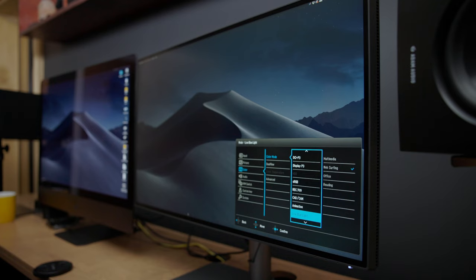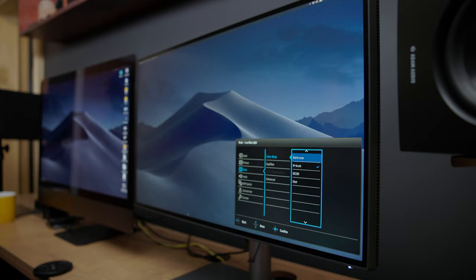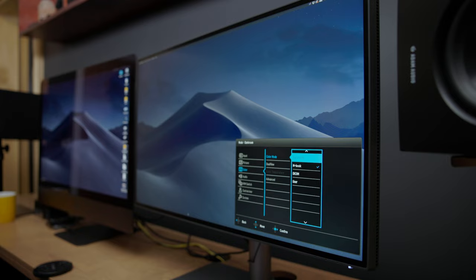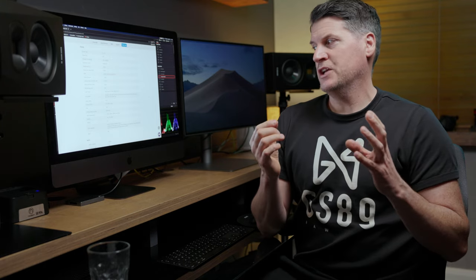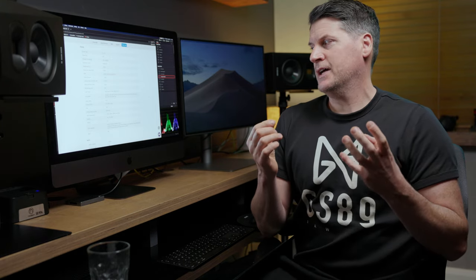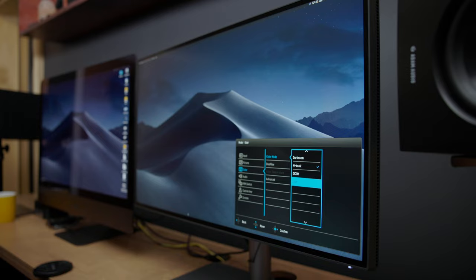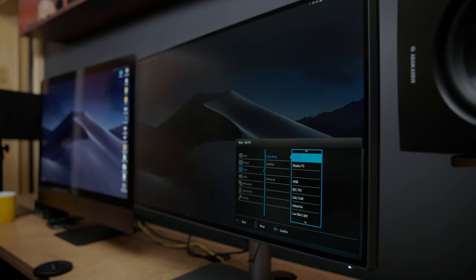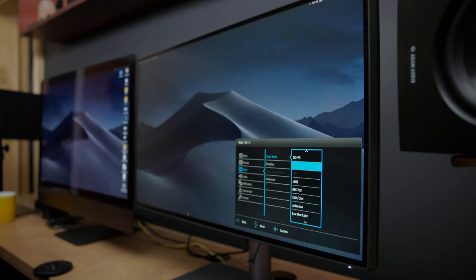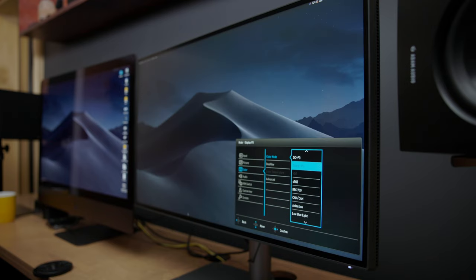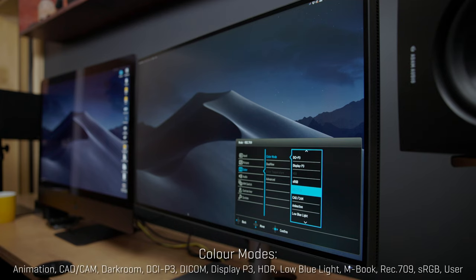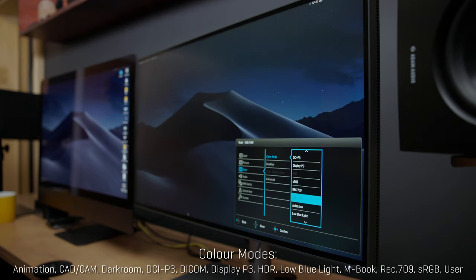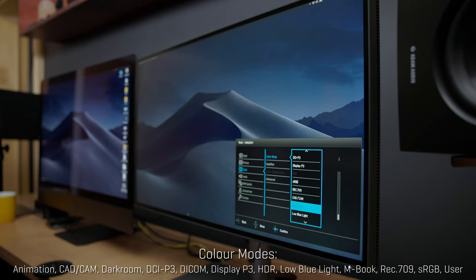Now BenQ have different profiles there and they have one called MacBook which matches in with your MacBook or in my case my iMac Pro but that too is a little bit off. Now speaking of different color modes there's a lot of different color modes in there, you have animation, you have CAD CAM, darkroom that's one I have actually set to one of my custom keys, DCI-P3, you have DICOM, Display P3, HDR, low blue light, M-Book, Rec. 709, sRGB and then you have a user setting as well.